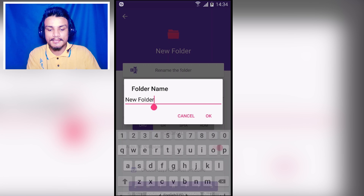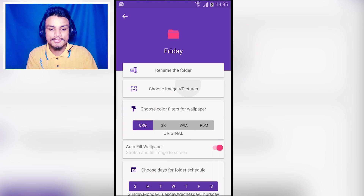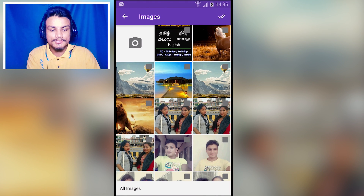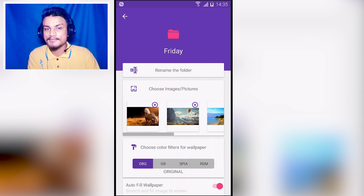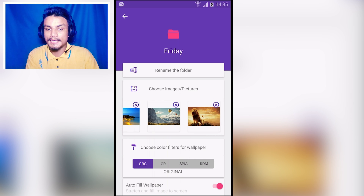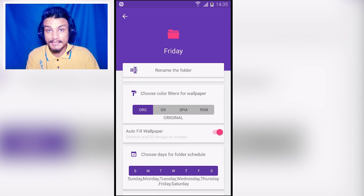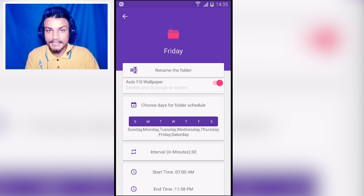For example, I'm going to create a new folder and rename it 'Friday' because I want to play that folder only on Fridays. I'm going to choose some pictures and once done, all the selected pictures will be played whenever the folder is active. You can also set filters if you want.